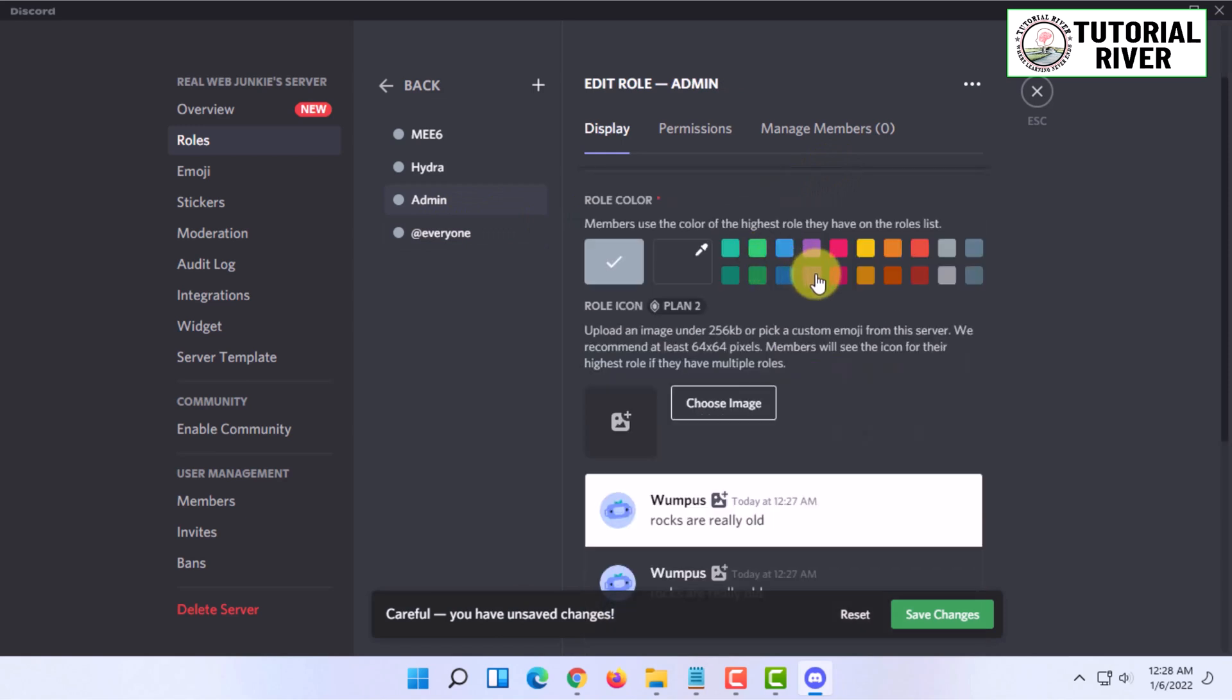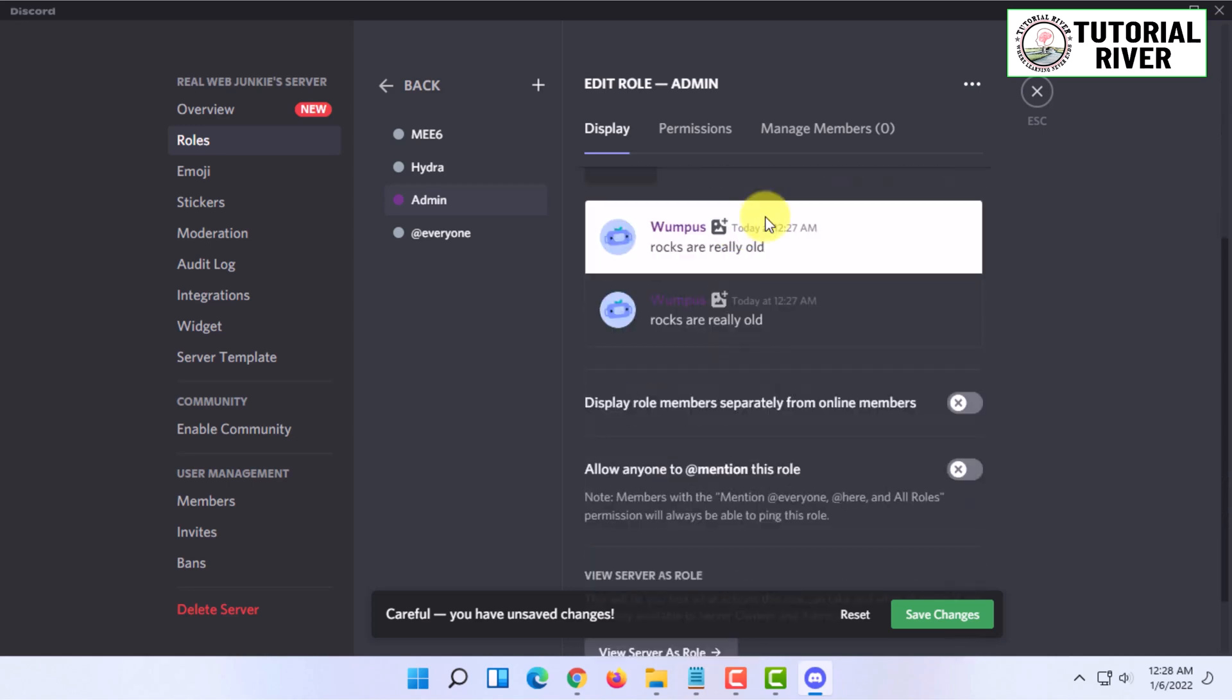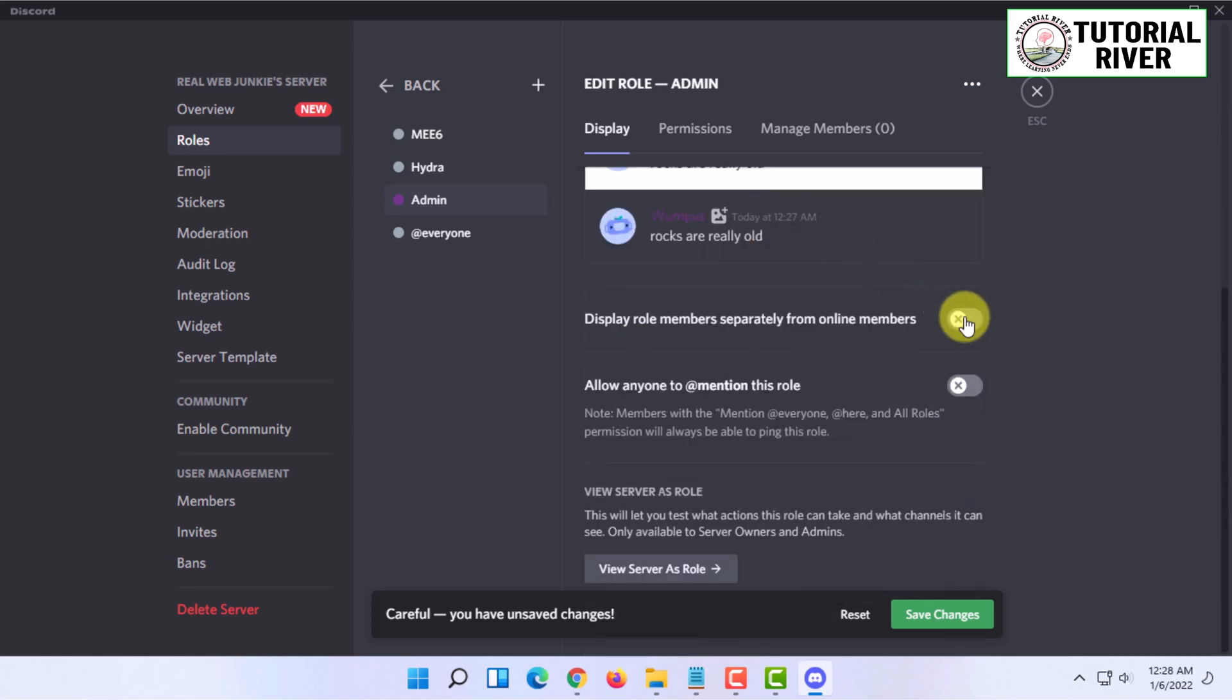Here you have to choose the color of the role name. You can also choose an image, but I won't. You can also display role members separately from online members.